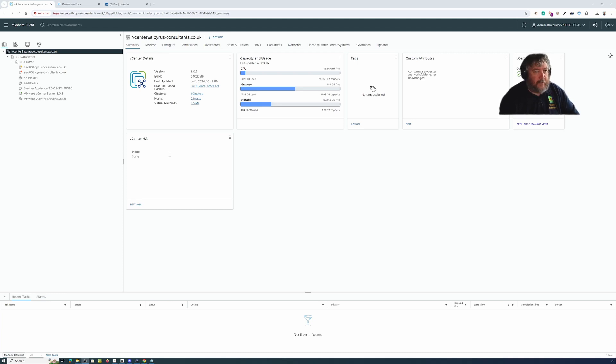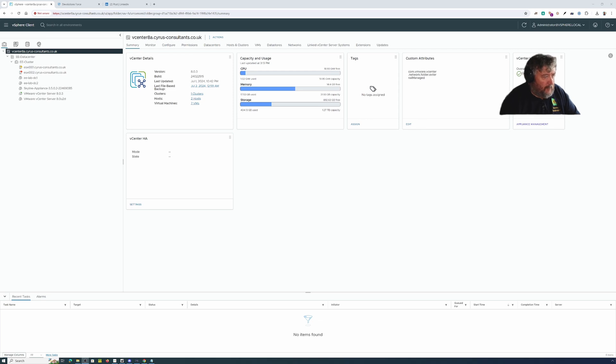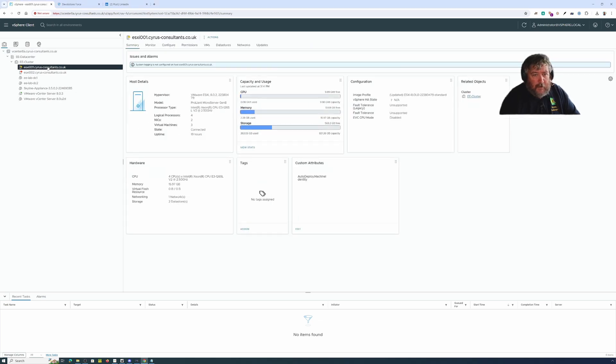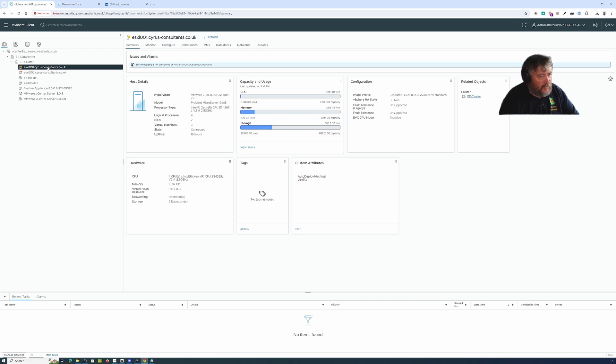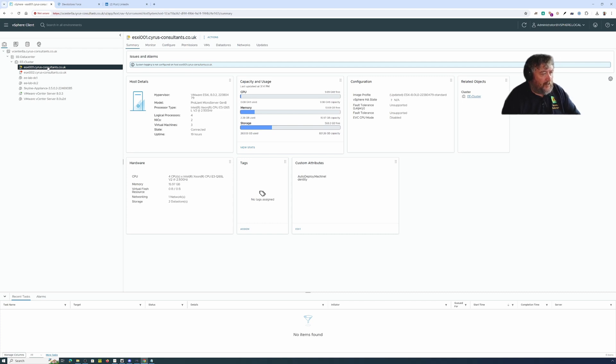Finally in this video we're going to use lifecycle manager to update our 8.02 hosts to 8.03. Currently they're on build 22380479 and we're going to uplift them to build 24022510 which is 8.0U3 which came out about seven days ago.